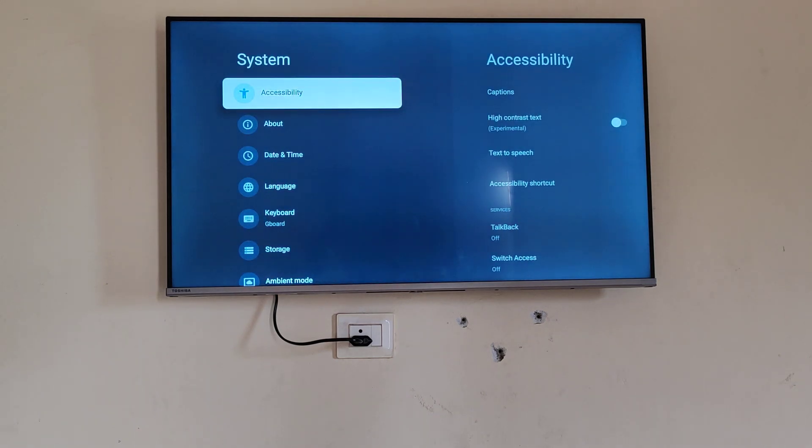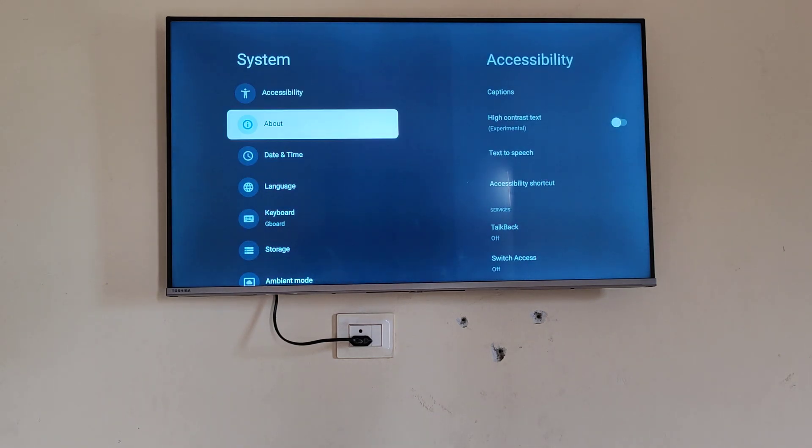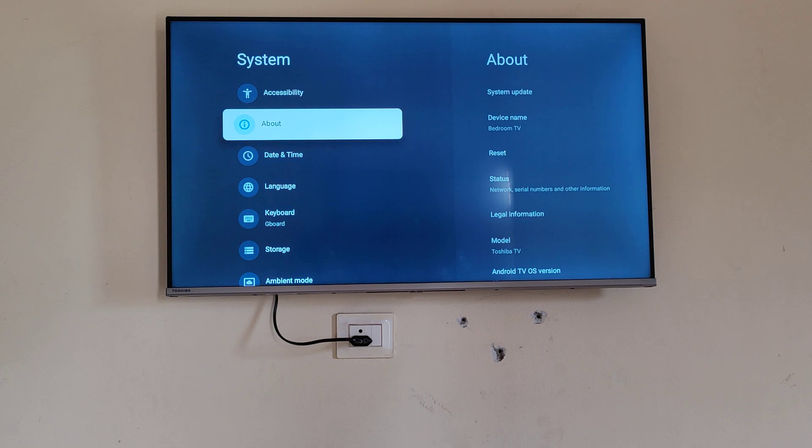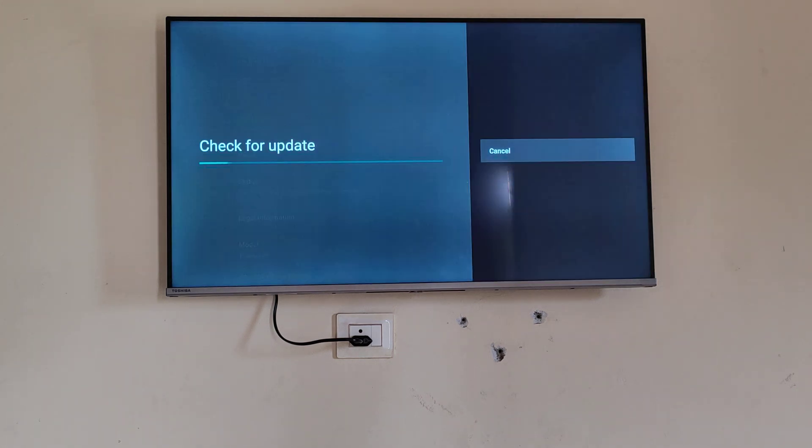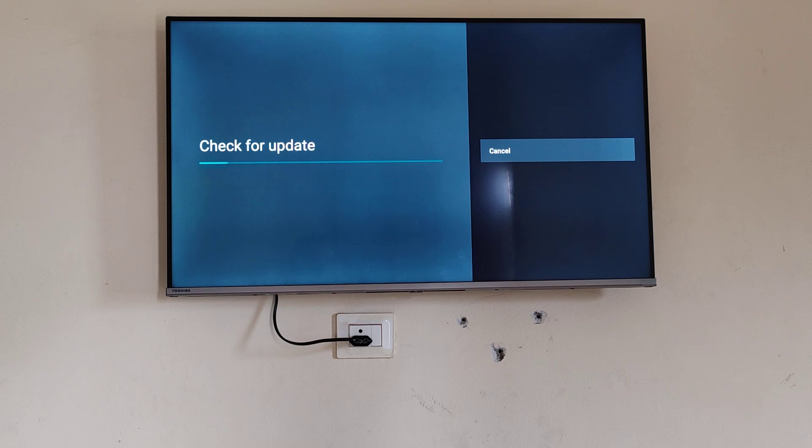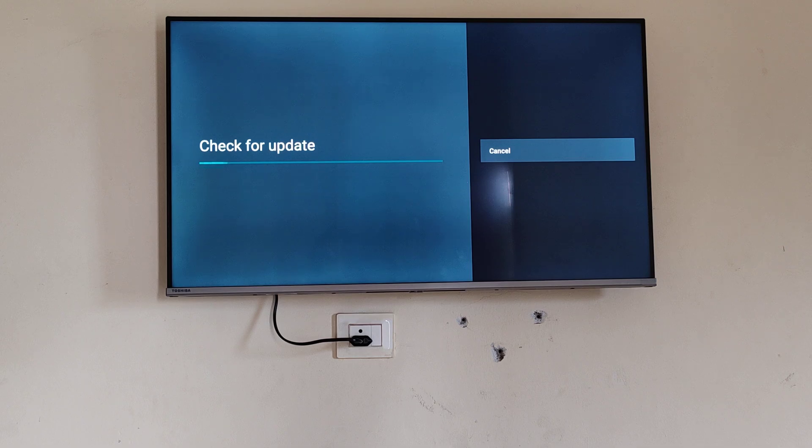Go to systems, then go to about, and you will get the option of system update. So you can update it from here. If there is any update it will be shown here and then it will update automatically.